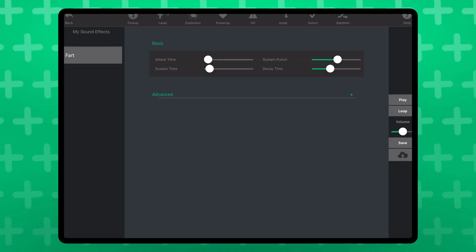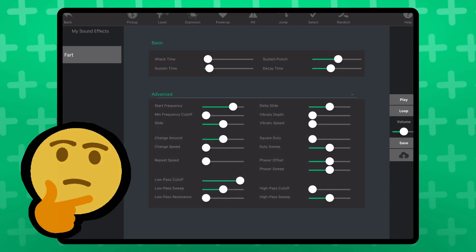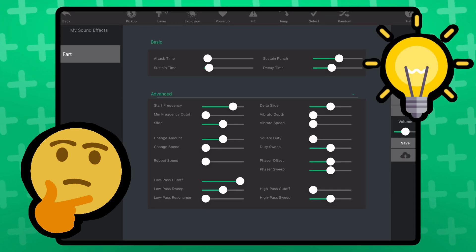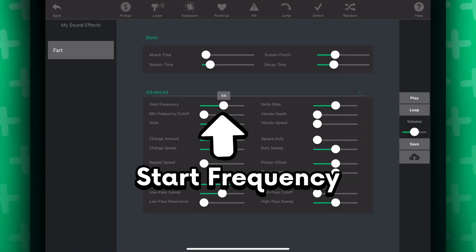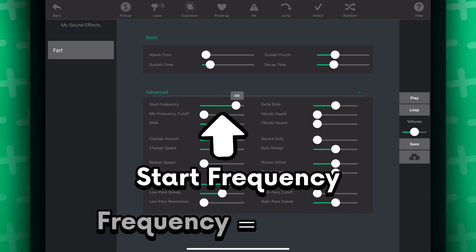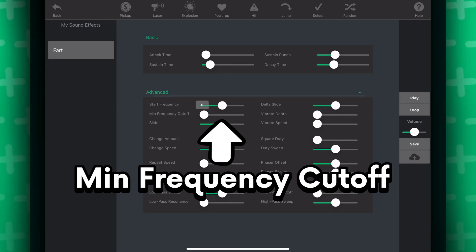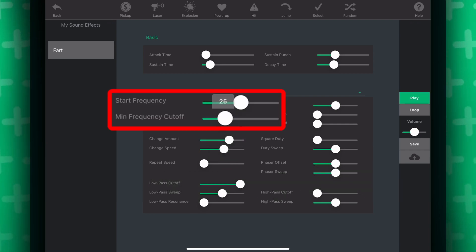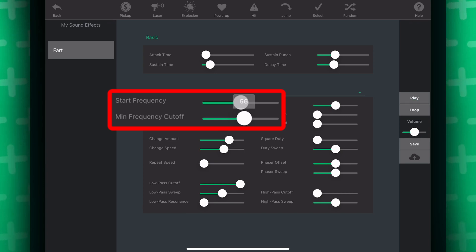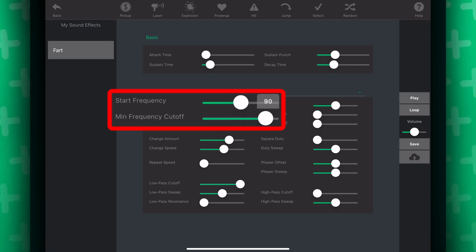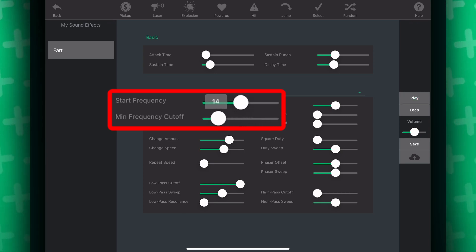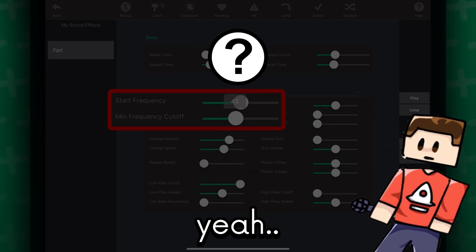Oh well, most of these sliders probably won't matter, but I'll explain what the most important ones do. This determines what frequency your sound will start playing at — by frequency, I mean pitch. It can start high, it can start low, it can start in between. This one seems like it cuts off the sound effect at a frequency, so if it's set higher than the starting frequency, then the sound won't play at all.